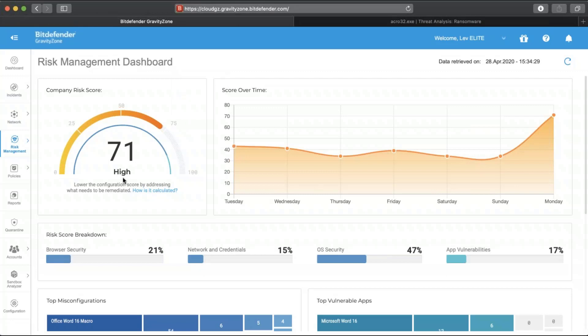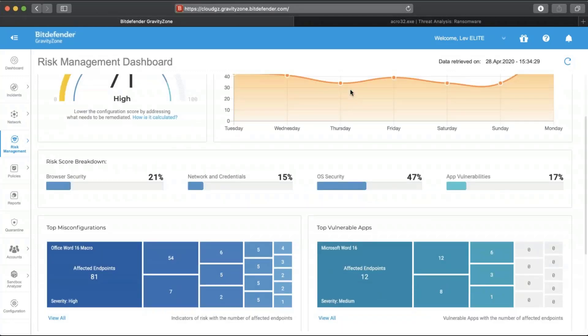In my case, I can observe that my organization has a 71% company risk score, which is considered a high risk level. This means that I need to look into it further and mitigate the potential risks. From the timeline perspective, I can see there is a spike on the last day of the week — one more reason I need to take a look. Maybe we have been attacked, and this has a connection with the event.